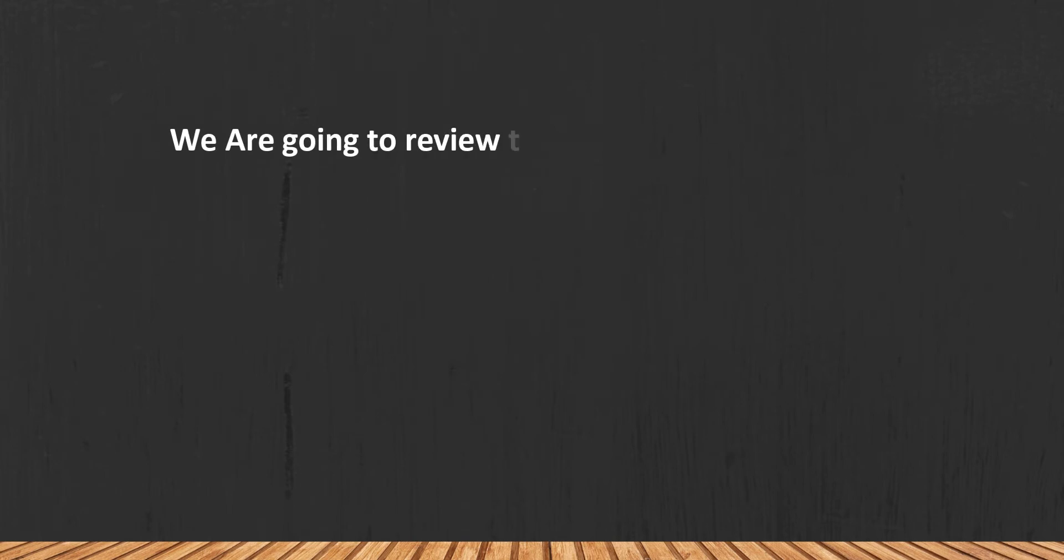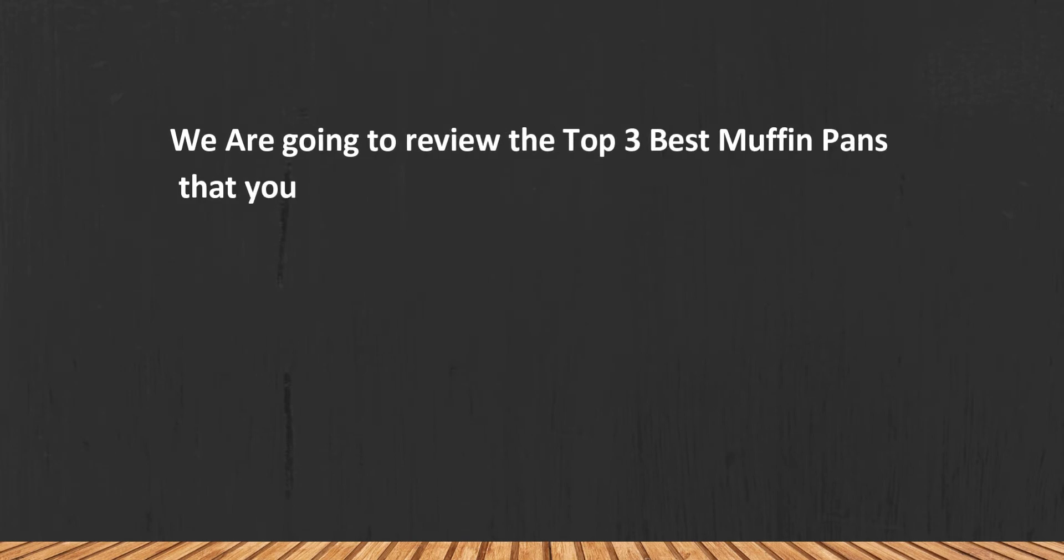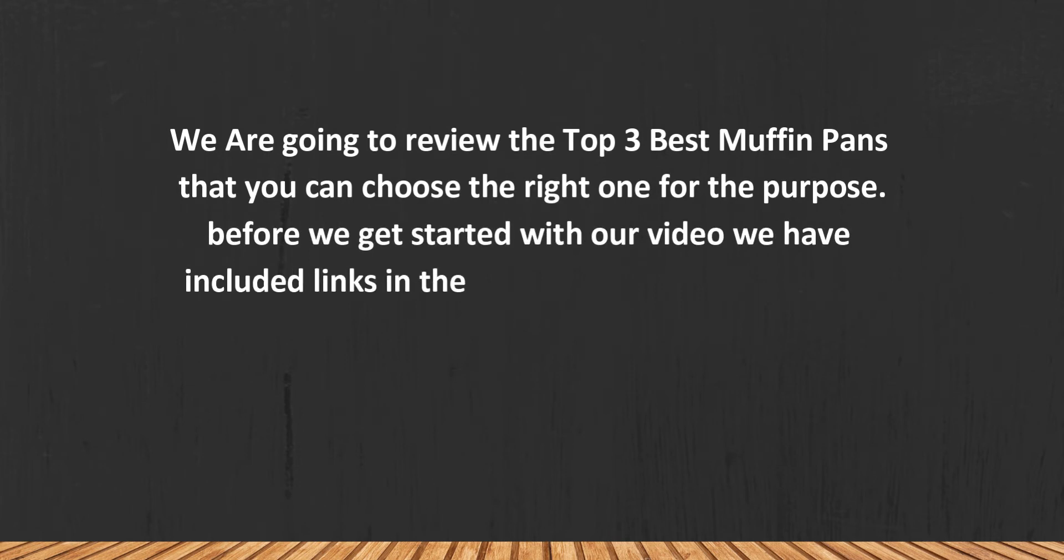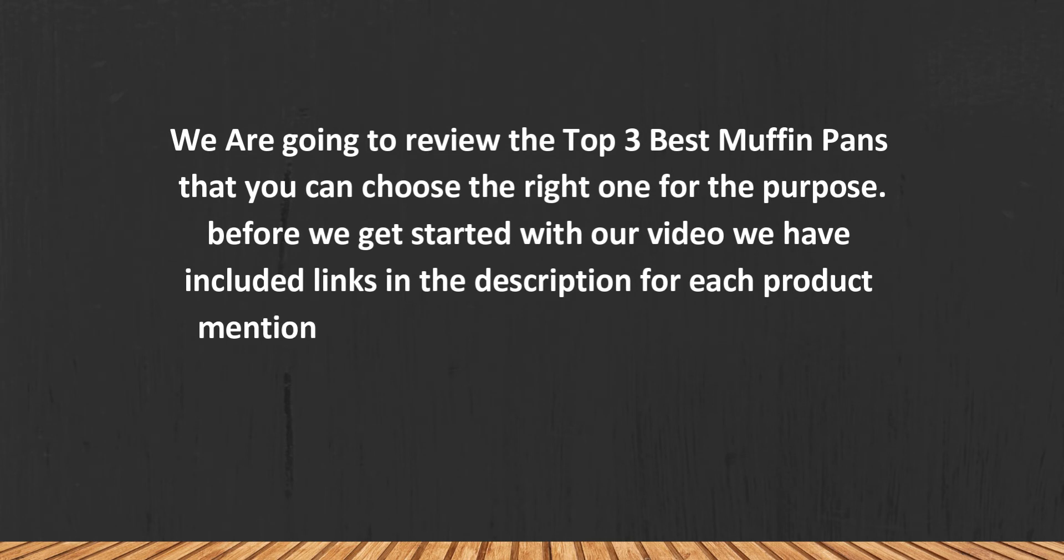We are going to review the top three best muffin pans so you can choose the right one for your purpose. Before we get started, we have included links in the description for each product mentioned.